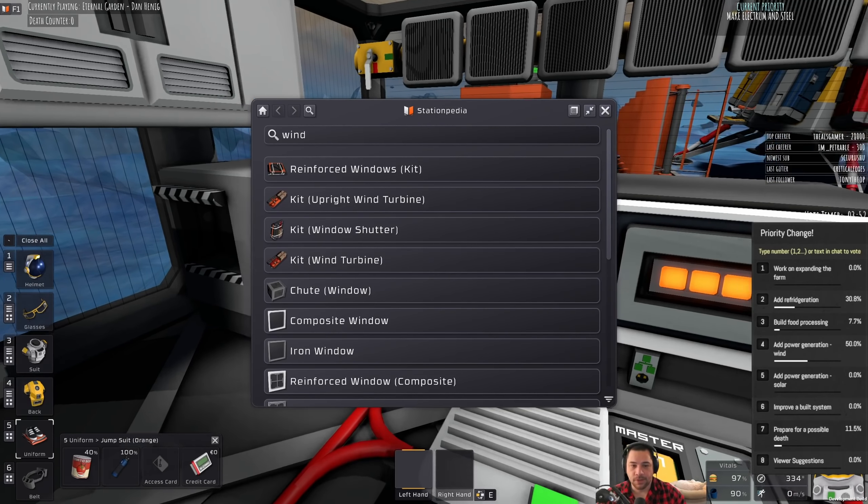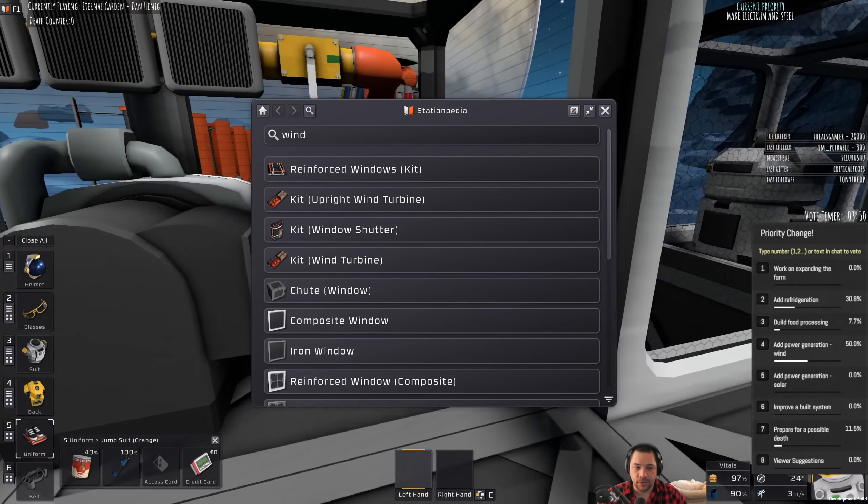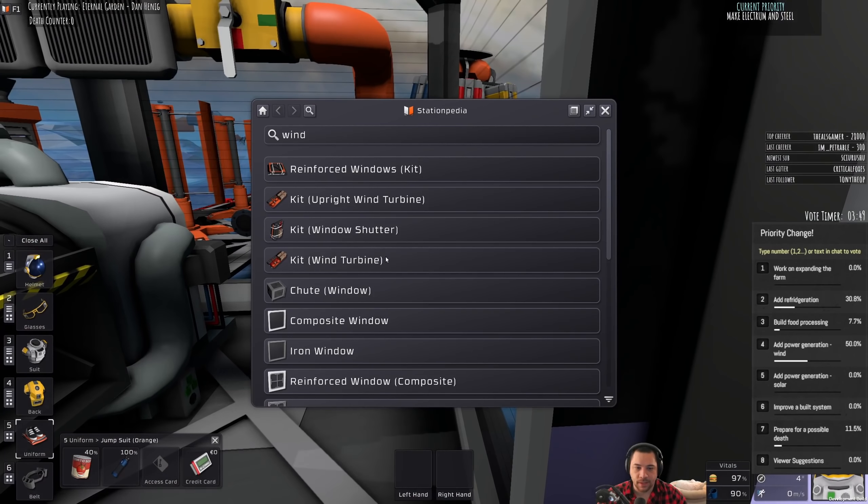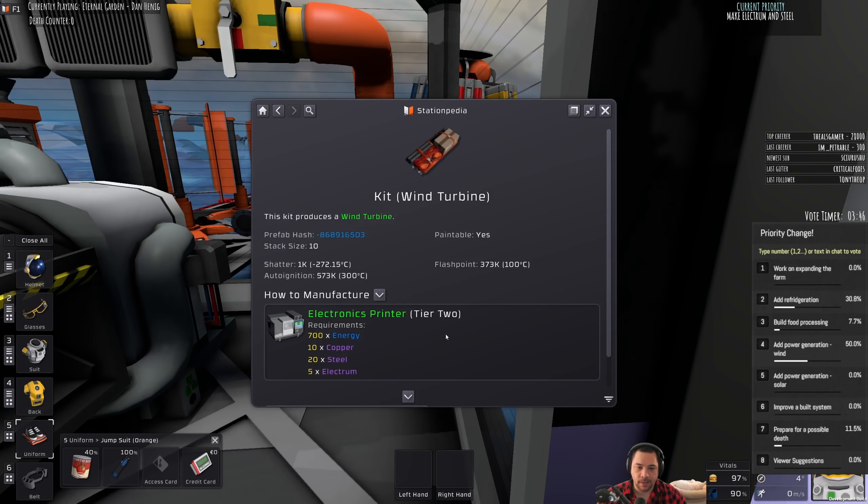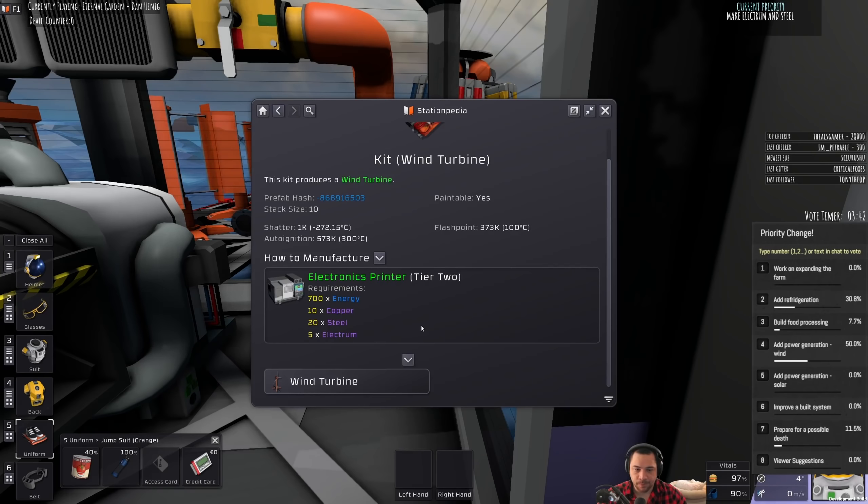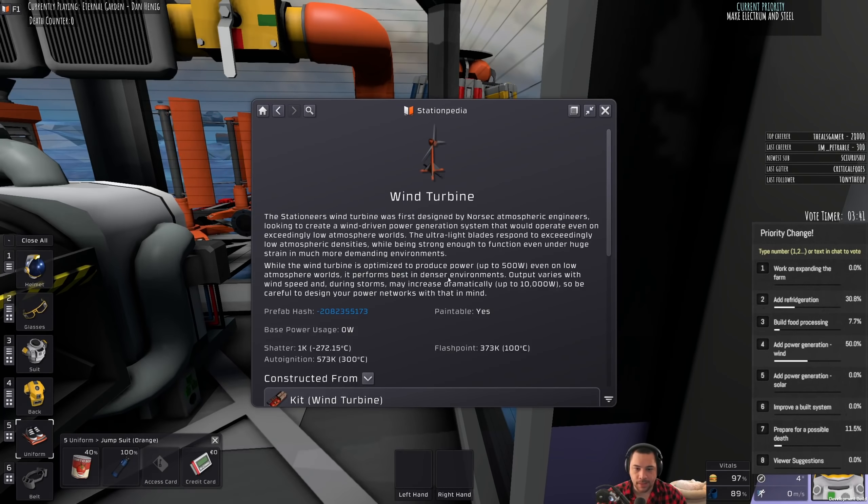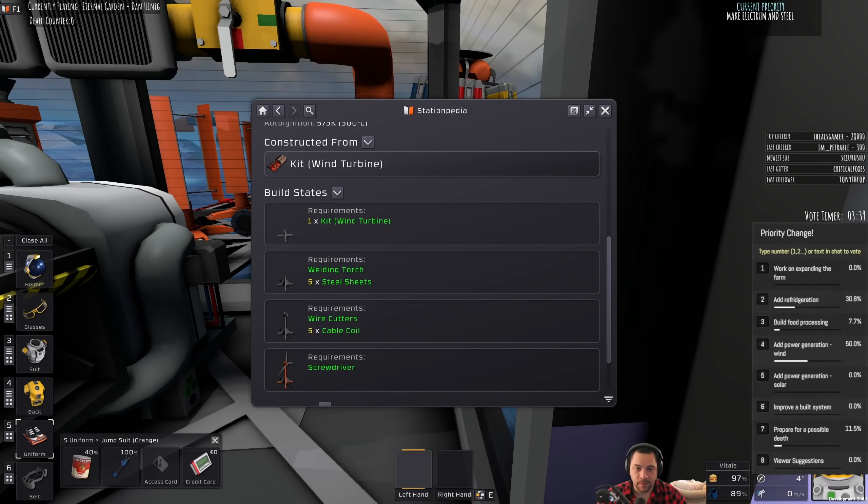The smaller wind turbine, to be fair, is better suited for low wind scenarios, like the one I'm in. But the large wind turbine, which requires copper, steel, electrum, is big. Very big.